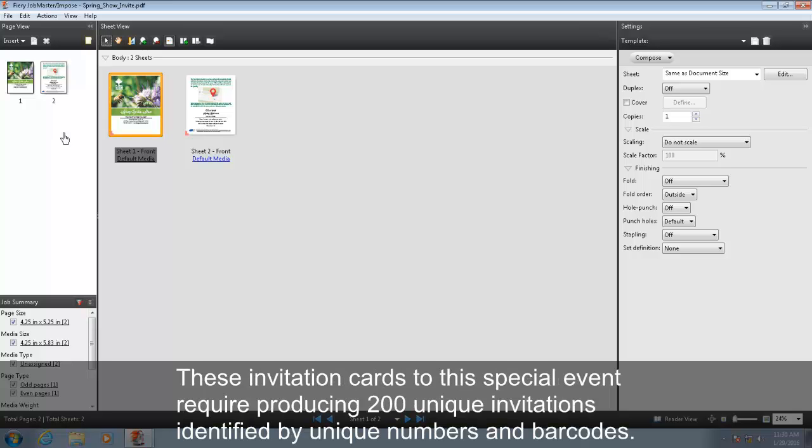These invitation cards to this special event require producing 200 unique invitations identified by unique numbers and barcodes.